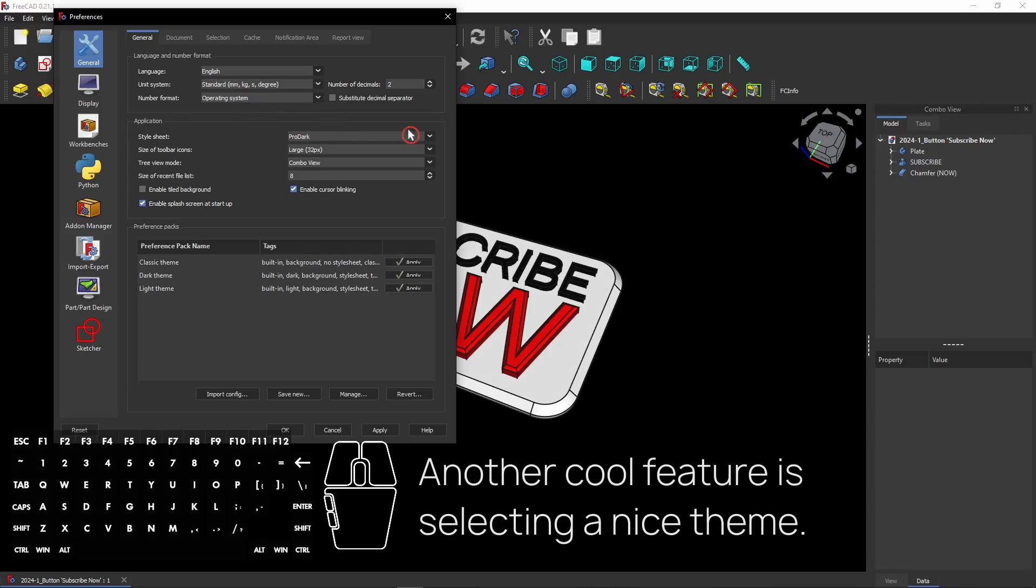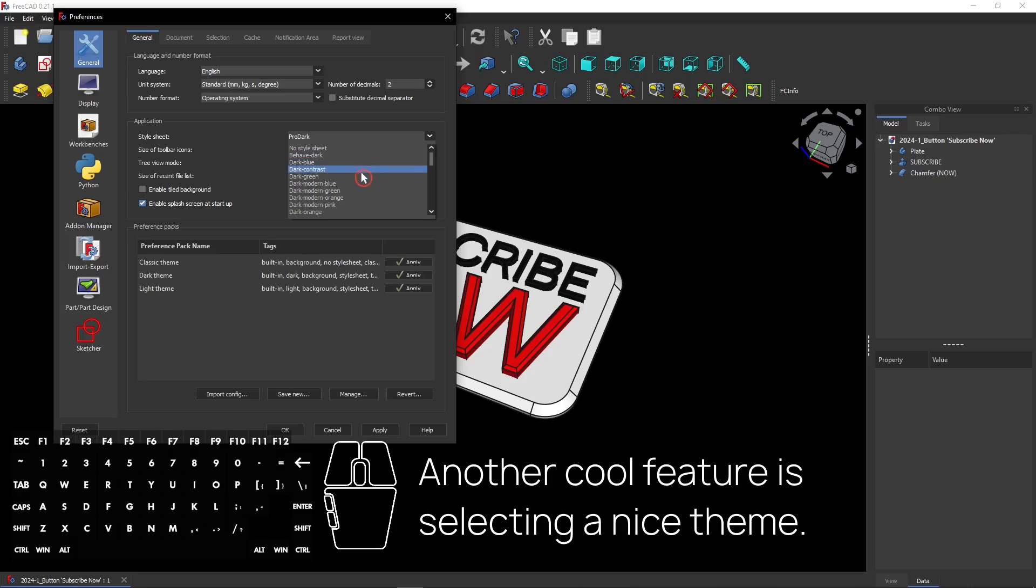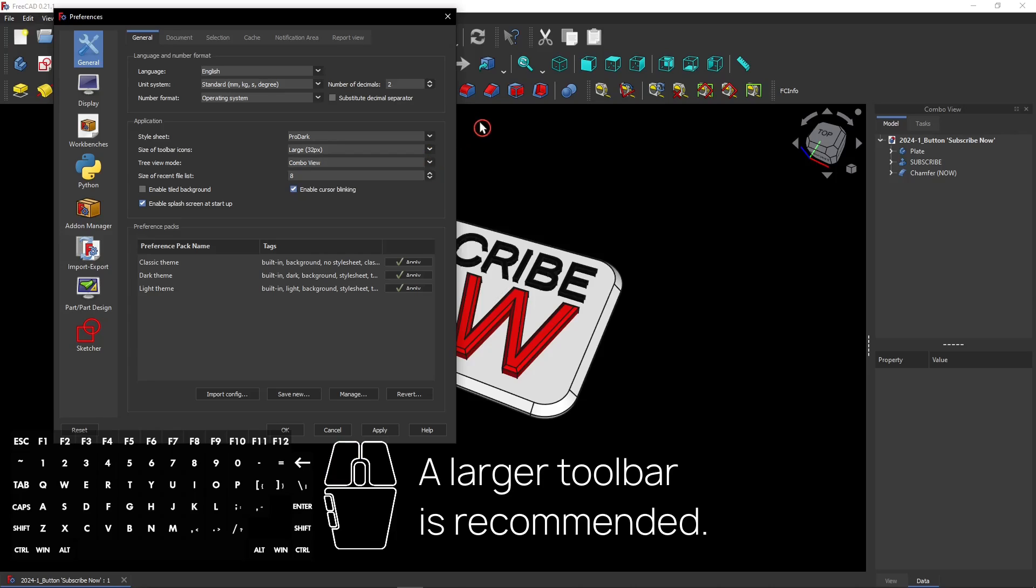Another cool feature is selecting a nice theme. You see I have a dark theme selected, but you can also select a light one. A larger toolbar is recommended. Then you can see the buttons better. At the moment it's set to large.